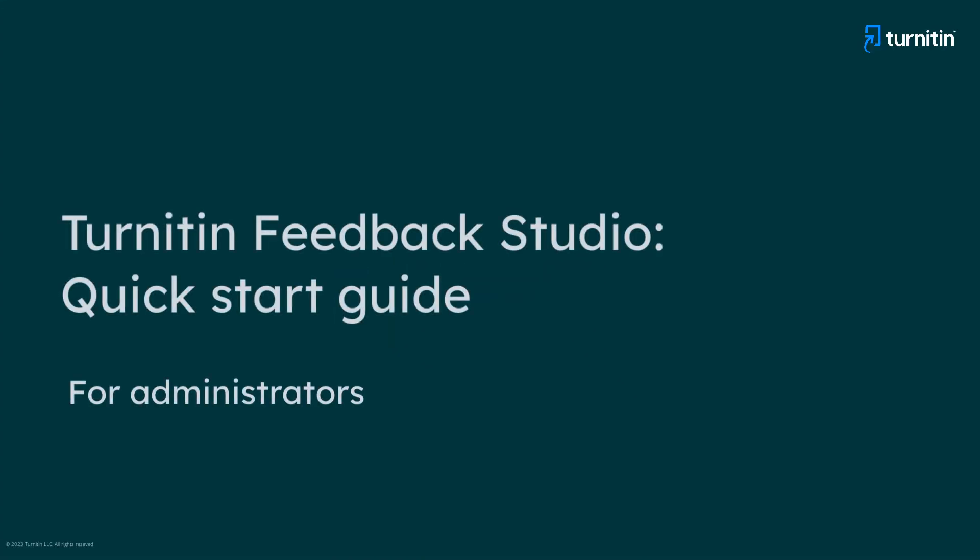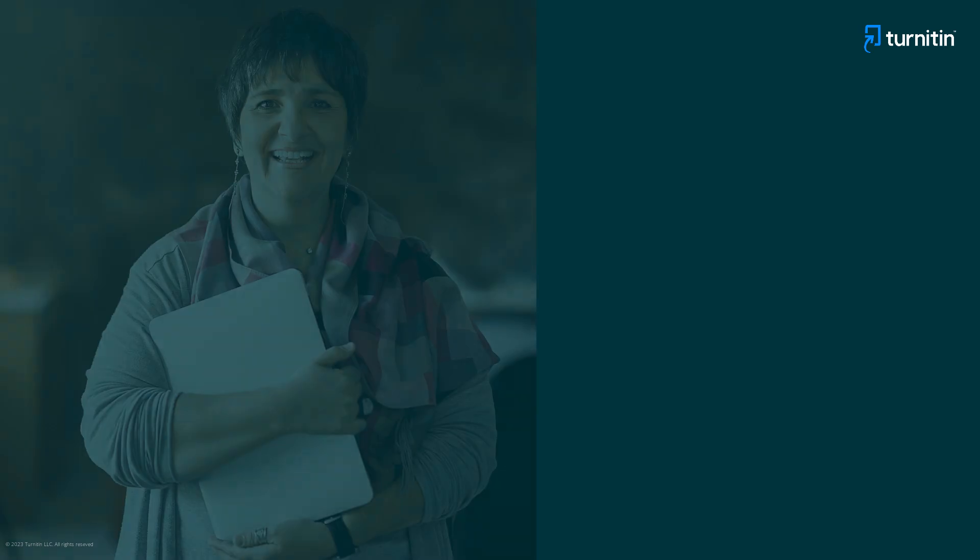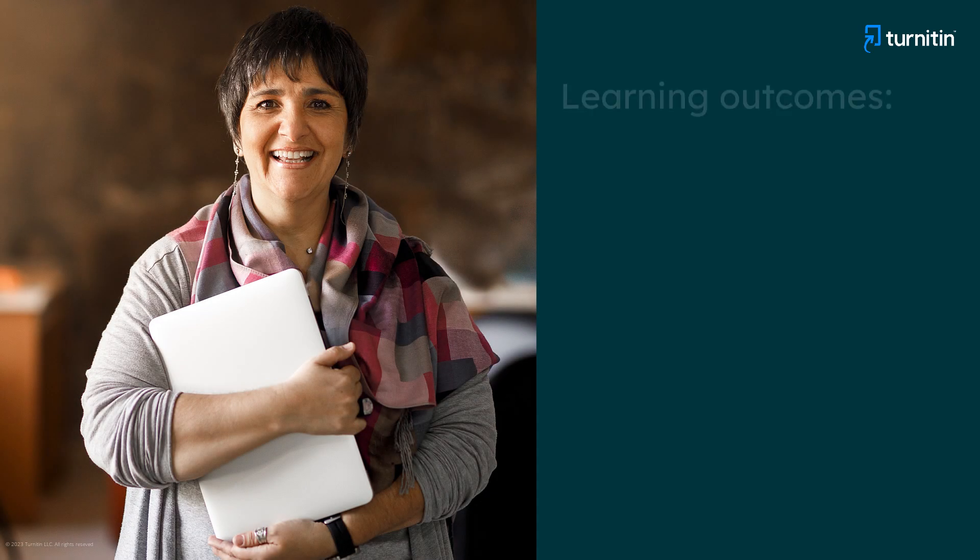This video will help administrators get started using Turnitin Feedback Studio, accessed through turnitin.com. By the end of this video, you will be able to: